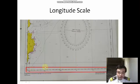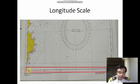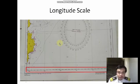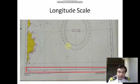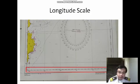Now we have the longitude scale. Remember that the longitude scale ranges only from zero minutes up to 60 minutes — after 60 minutes it becomes another degree. In a Mercator chart, one degree equals 60 minutes, so there is no such thing as 61 or 62 minutes — it would be the next degree.